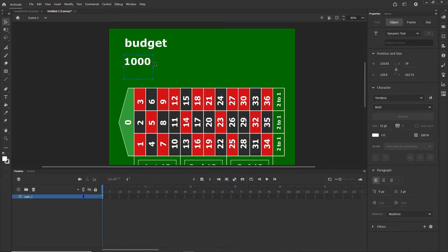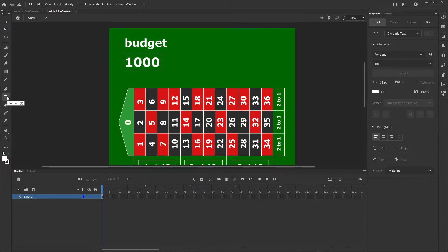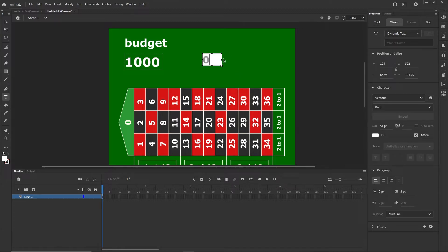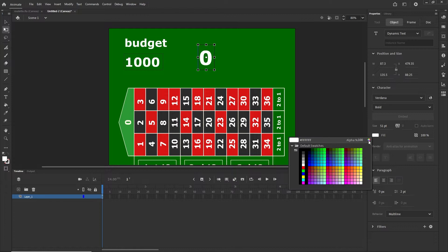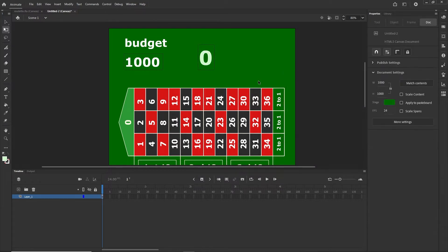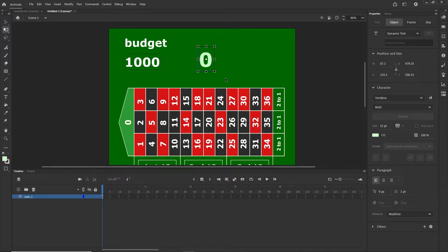With dynamic text there can be a little offset issue in some browsers — there is a solution but not for this tutorial, just keep that in mind. I'll get the text tool again, set it to dynamic text, click and type 1000, then scale it. I'll create another dynamic text field, type zero, scale it a little, and change the color so the number isn't completely white.